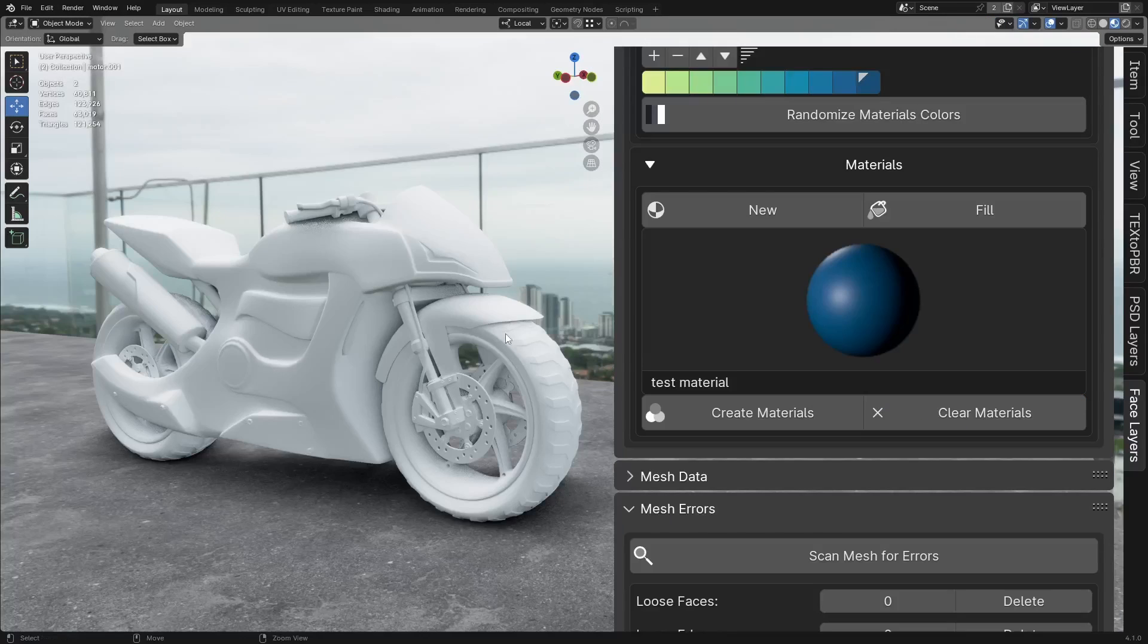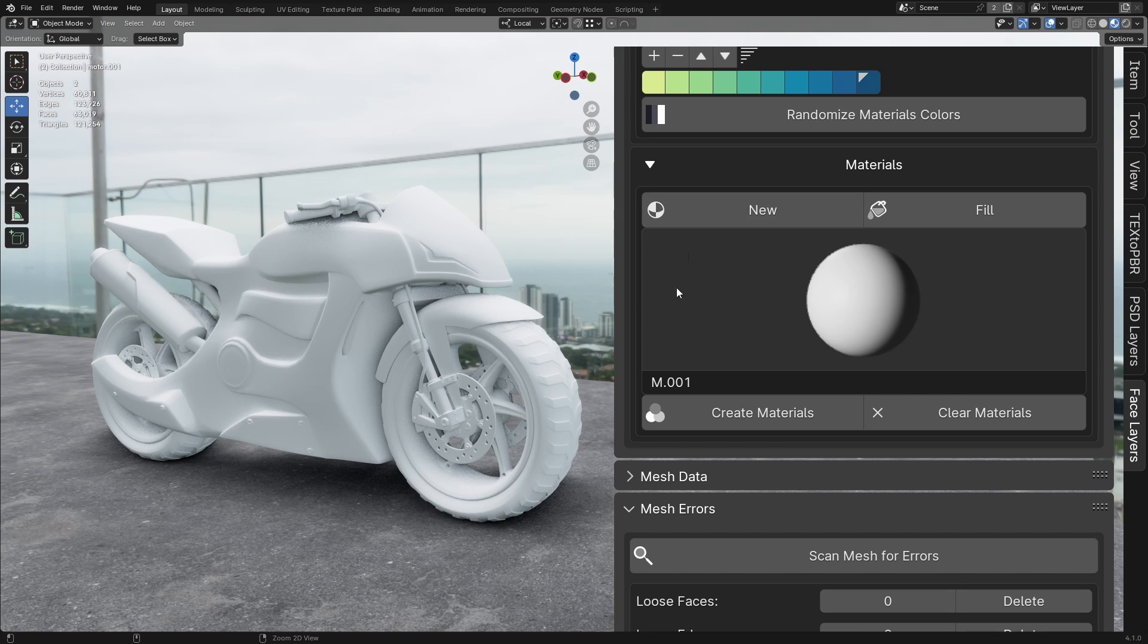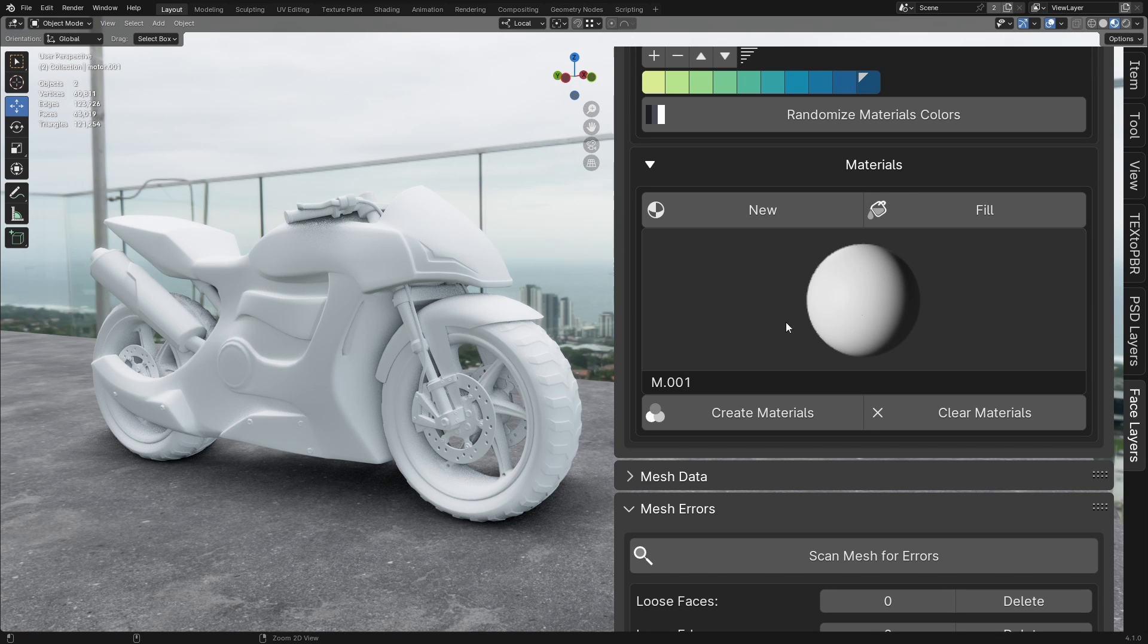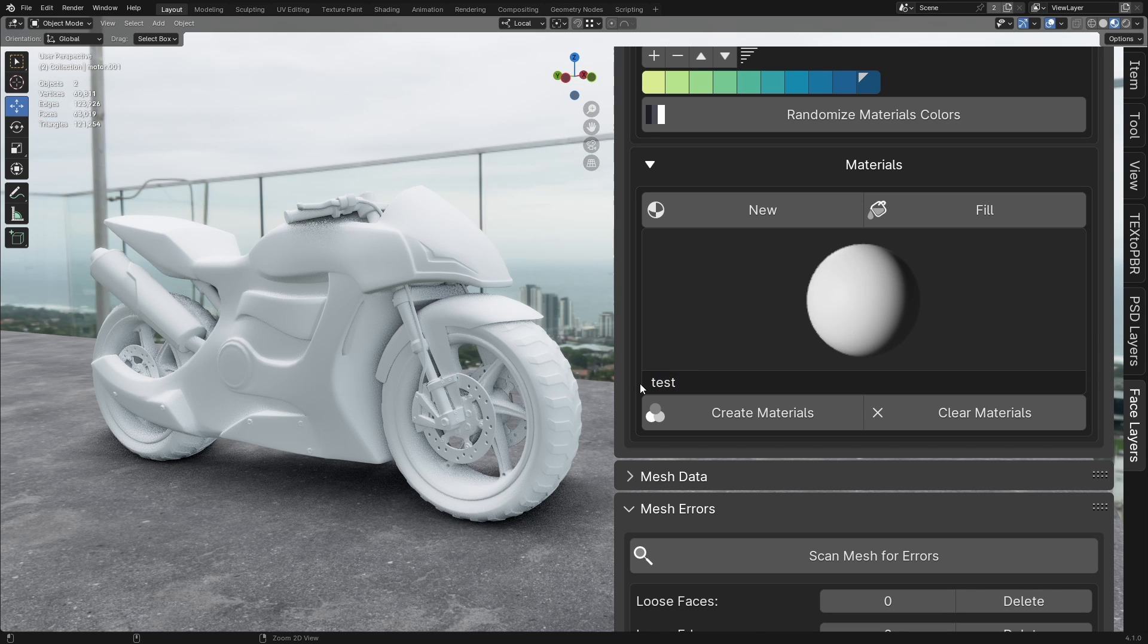Materials Panel. Creating a New Material. Click the New button to create a new material. This will generate a standard material and add it to your file, but it will not be assigned to your model yet. You can rename the material by left-clicking on its name and typing the new name.